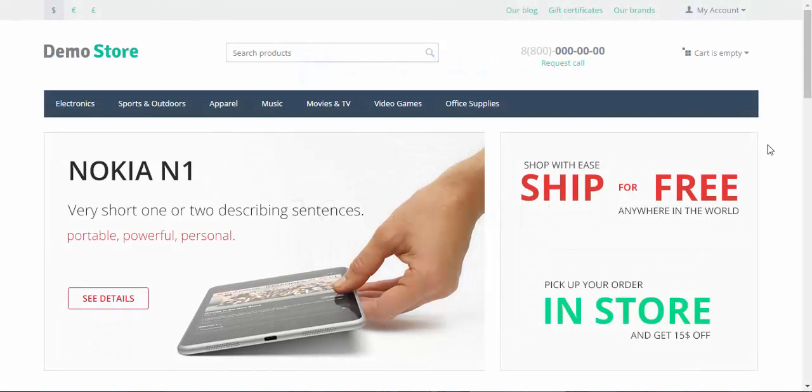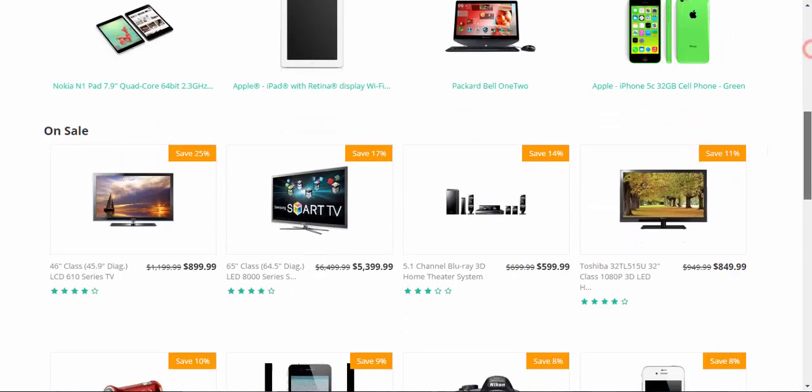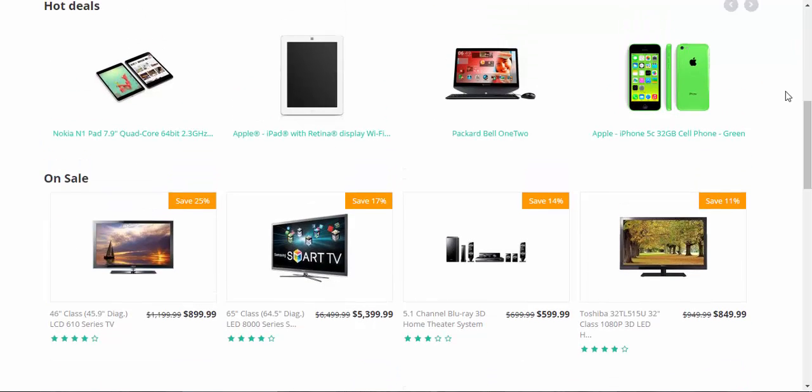Hello and welcome to the CS-Cart tutorial videos. My name is Sergei and today I'm going to tell you about thumbnail settings. Thumbnails are the pictures that are used in your store.